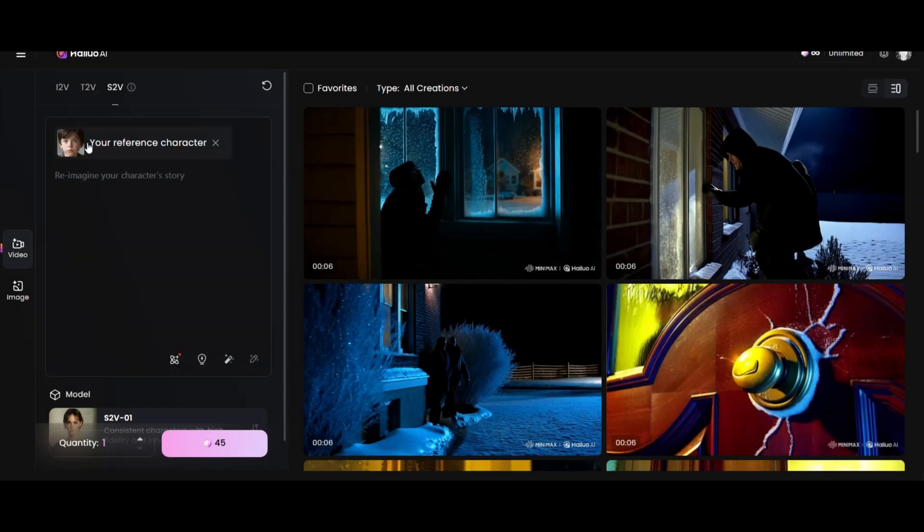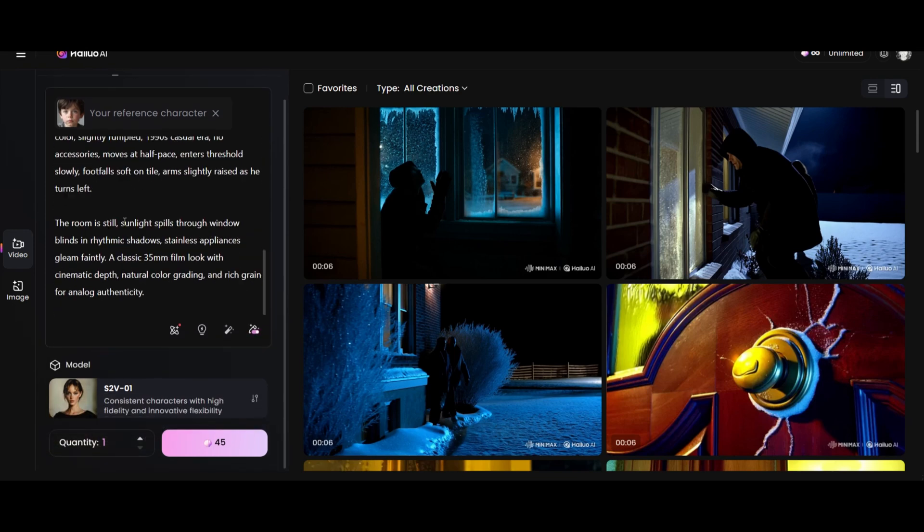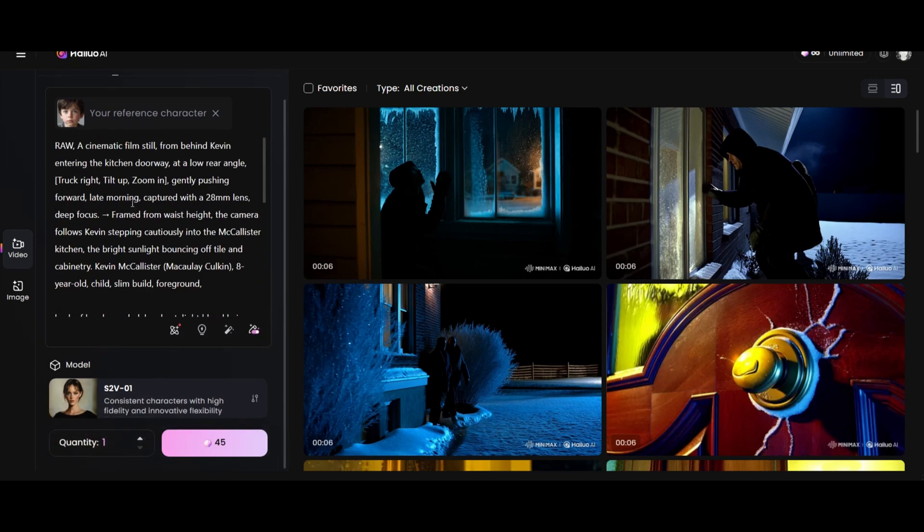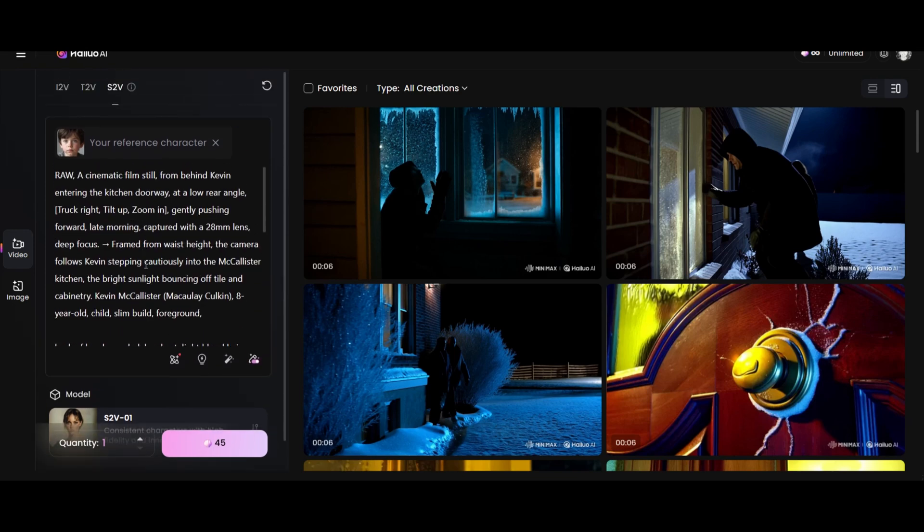Keep in mind, this isn't a hyper-realistic, AI-generated image, so the video might not look ultra-realistic either. Still, let's see what comes out.